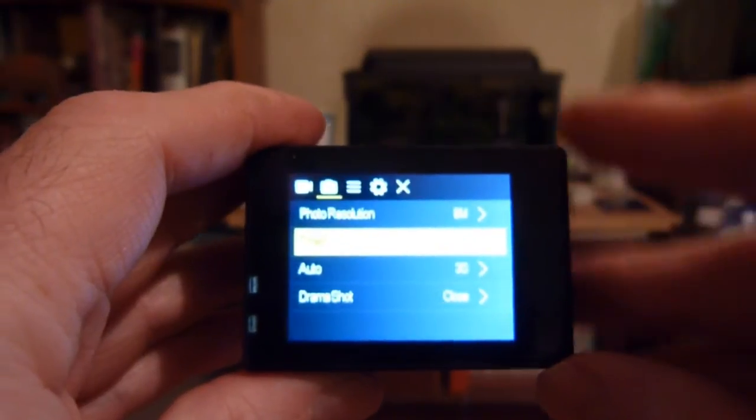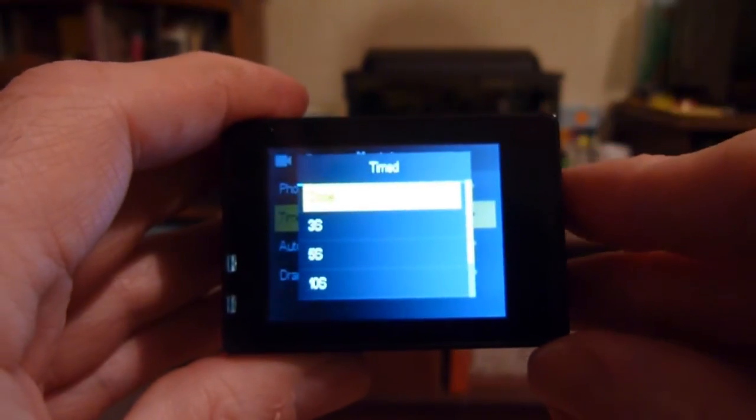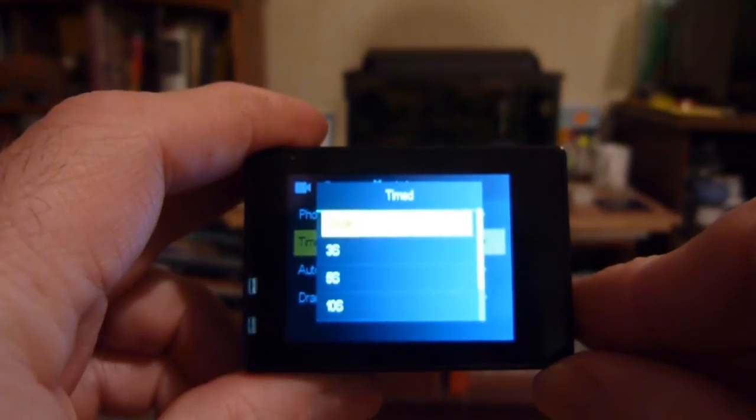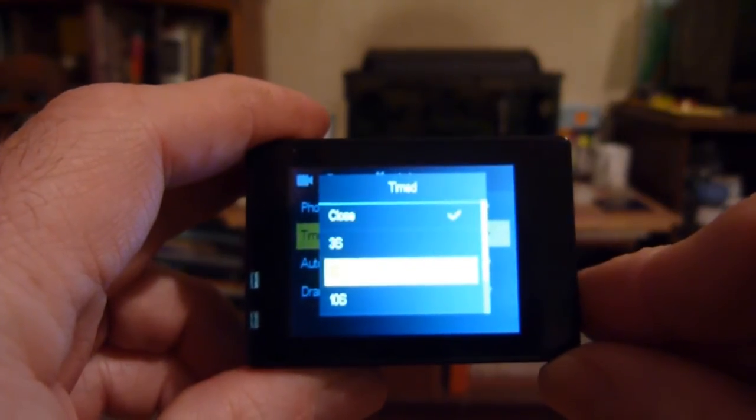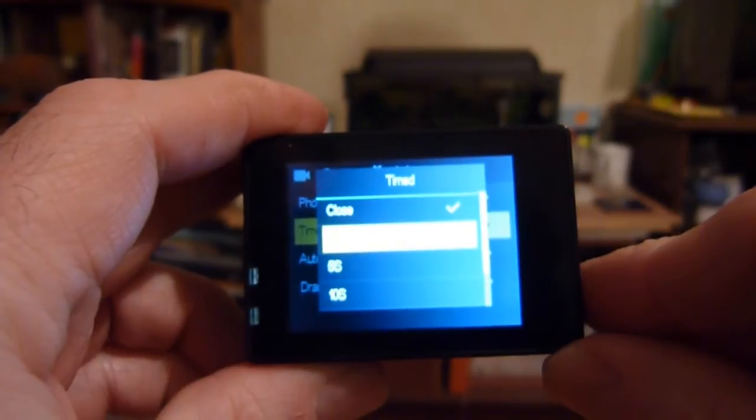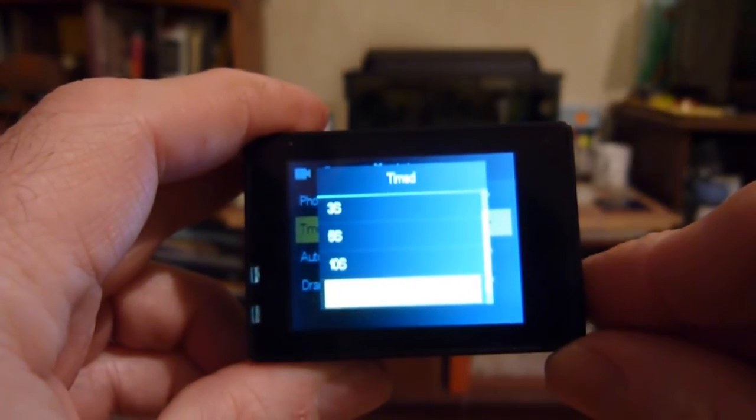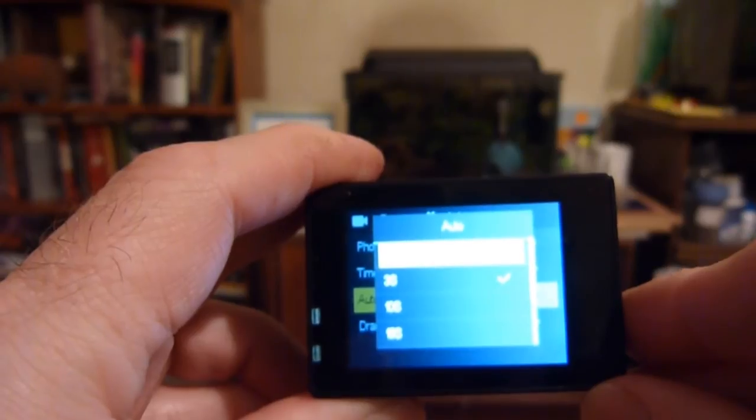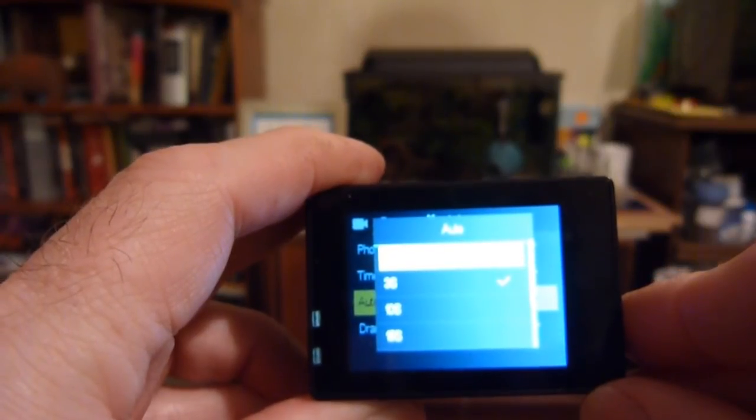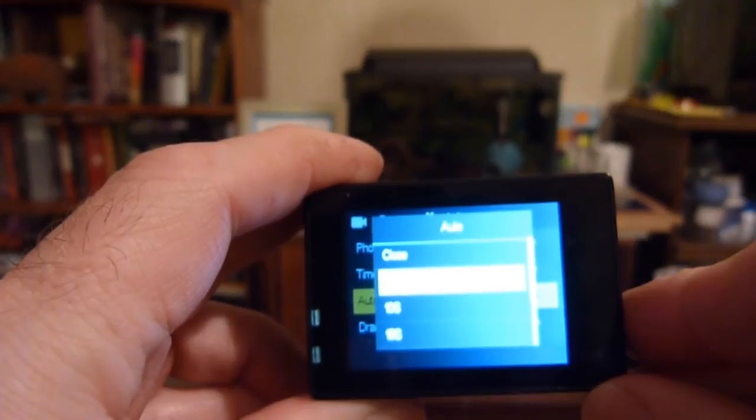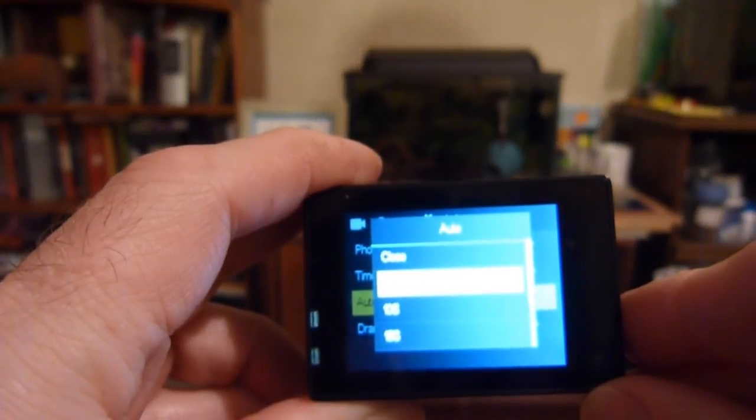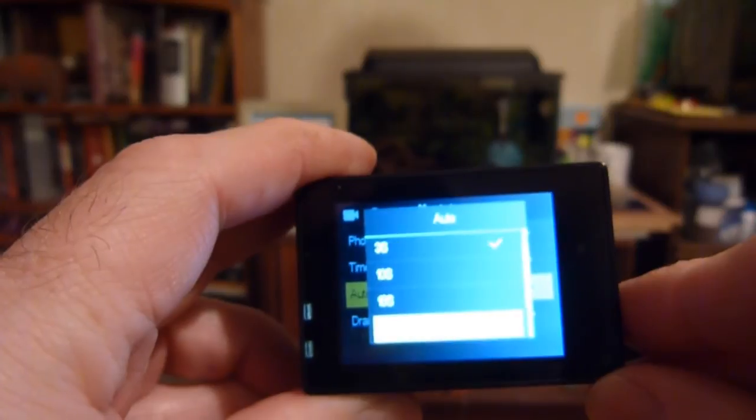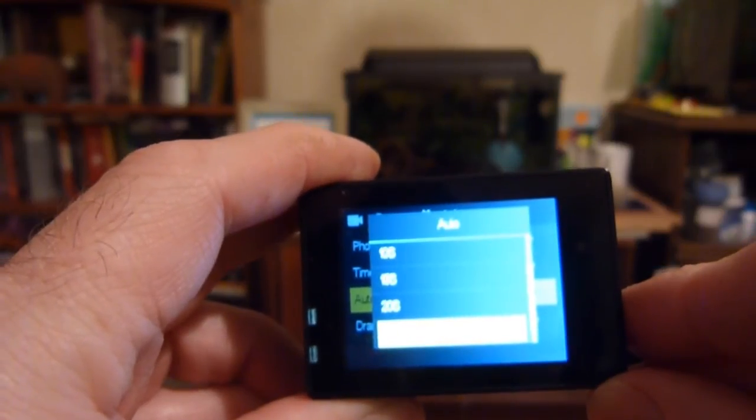The timer mode, we set it closed, is off and this takes a picture after the specified number of seconds all the way up to 20 seconds. The auto mode takes pictures after the specified number of seconds repeatedly. For example, a picture after every 3 seconds or every 10 seconds or every 15 seconds or every 20 seconds.